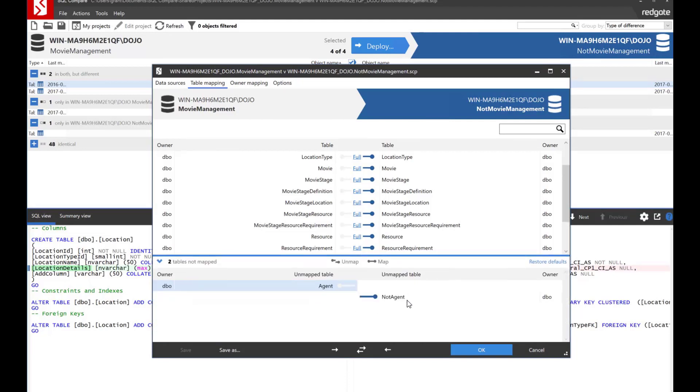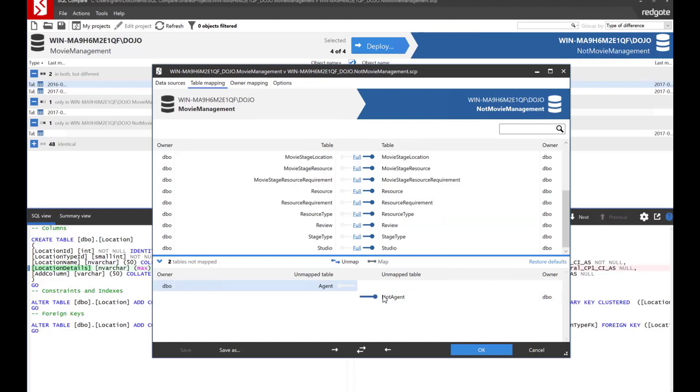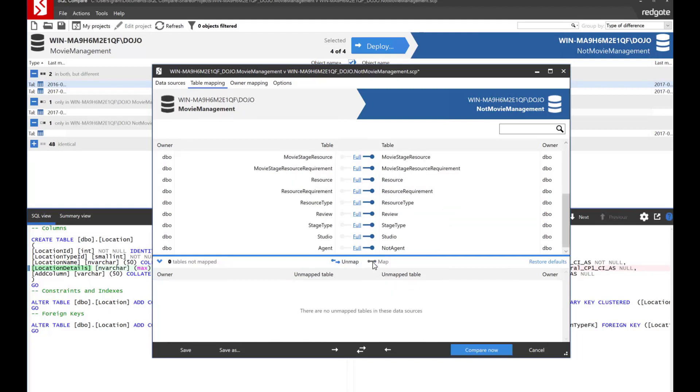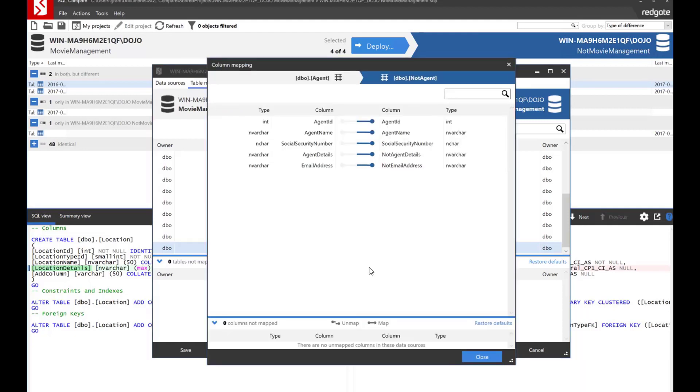Now these tables are not mapped. One table is not mapped to the other. But let's go ahead and map them. So we're going to select one. We'll select the other and we'll hit map. Now there are now mapped tables. Now so it's mapping. You can see right here agent to not agent. We can even drill down on that and take a look to see what's going on.